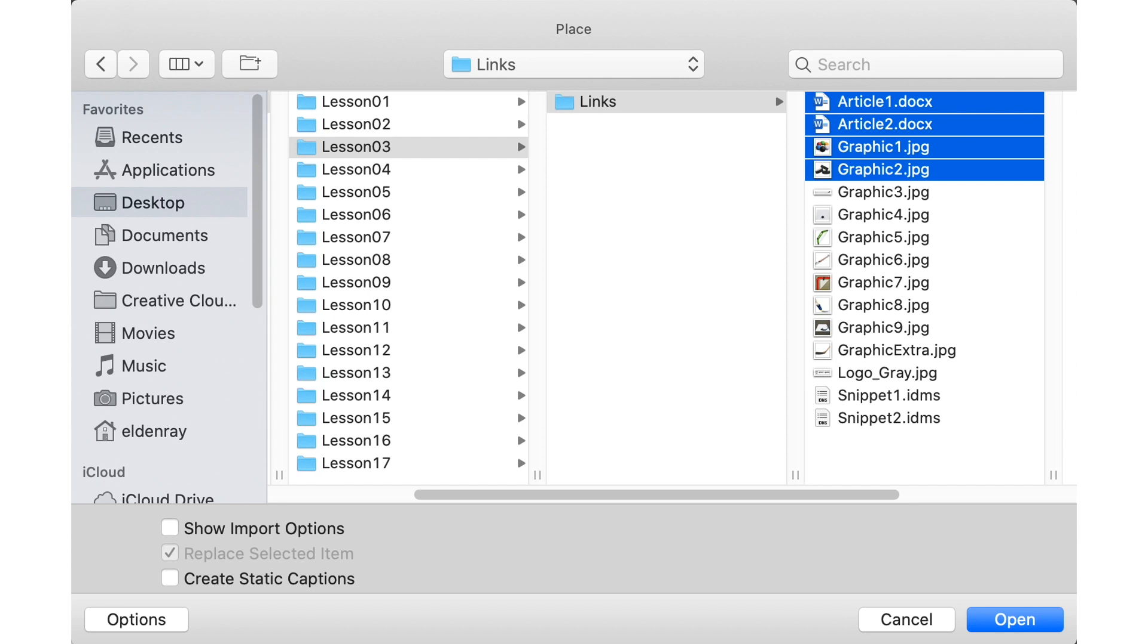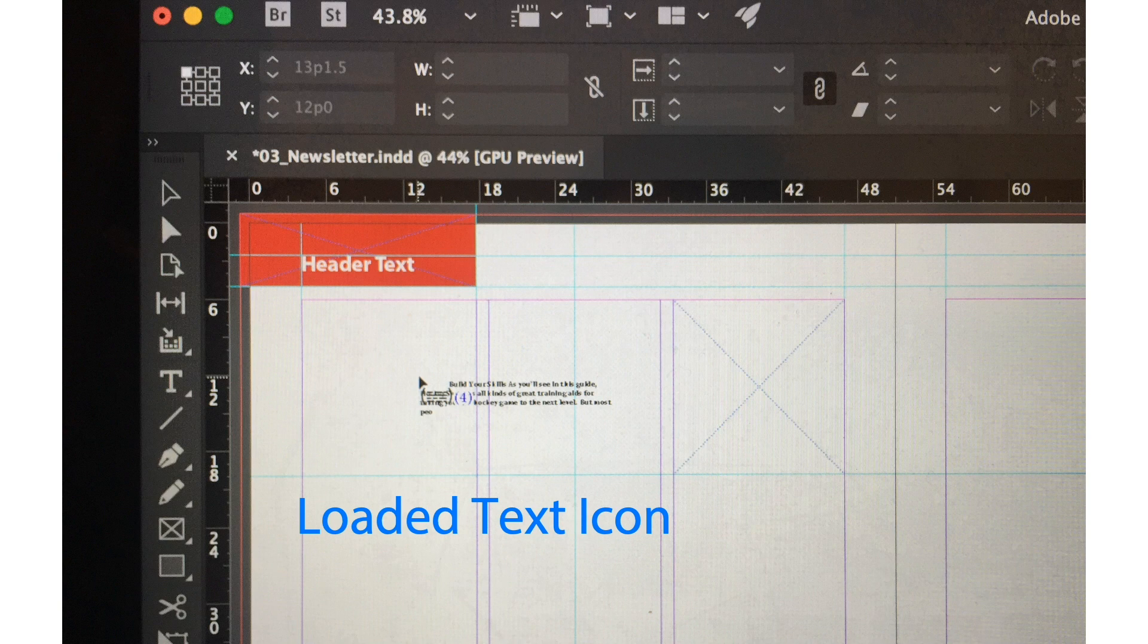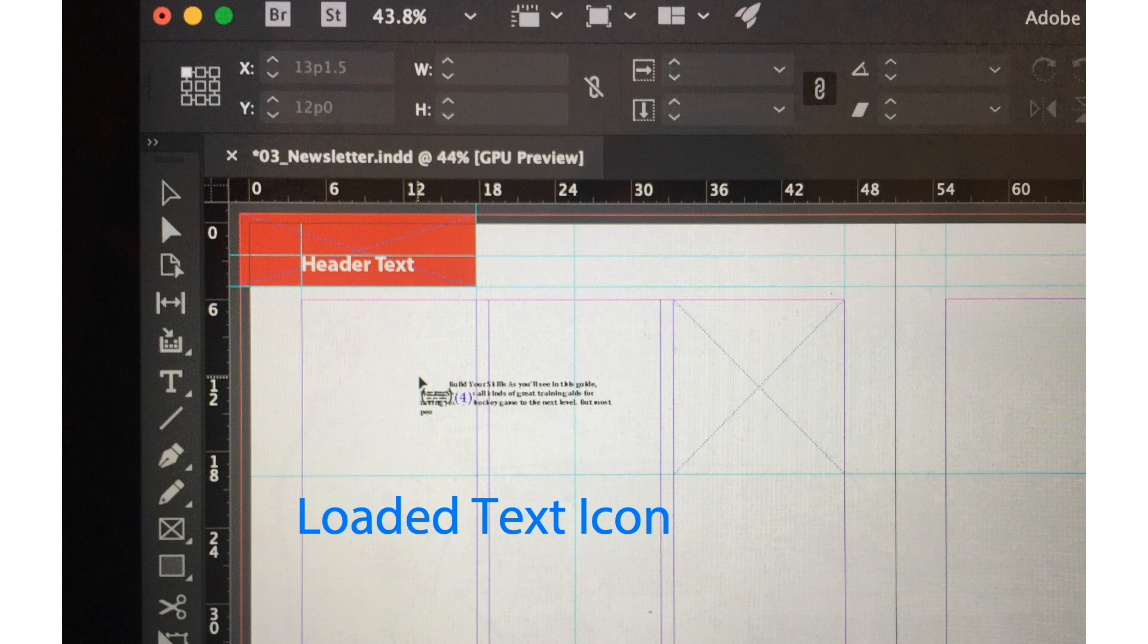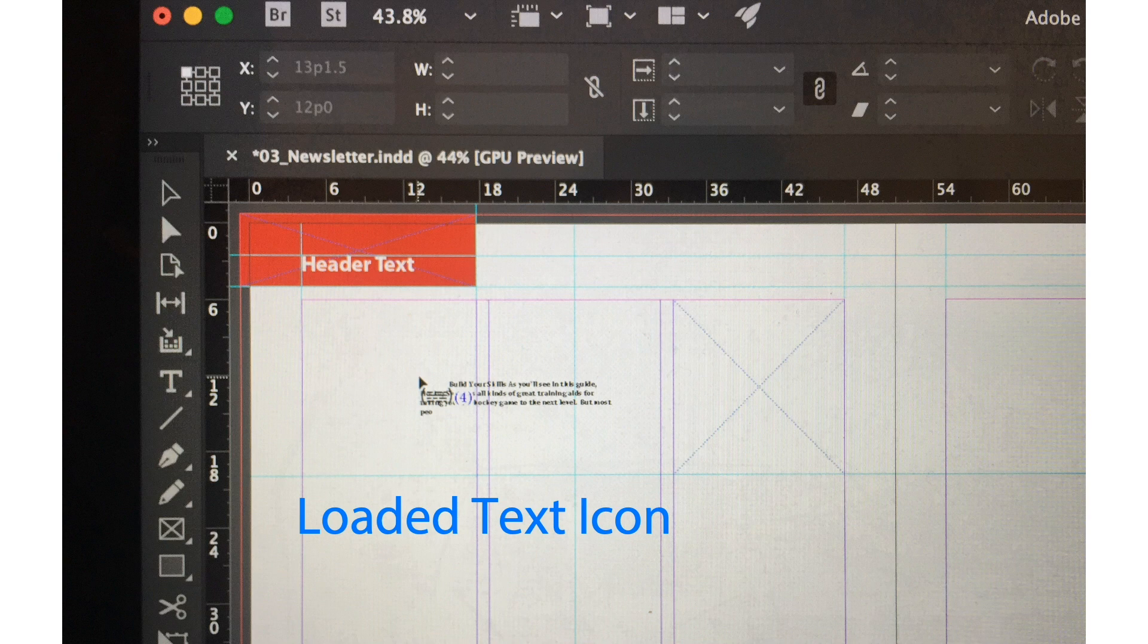Inside that folder we have the links folder and we are going to select these files here: articles 1 and 2 and graphics 1 and 2. Just click article 1 and then press the shift key, click graphics 2, and the four files will be selected. Once that's selected click the open button. You'll notice that we have a loaded text icon with the cursor, which means we can place text inside our document now.